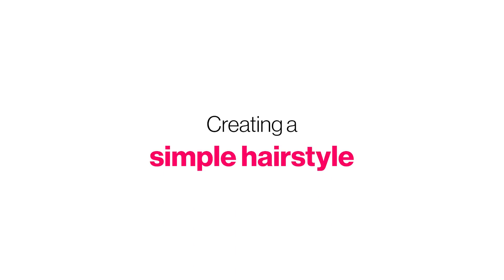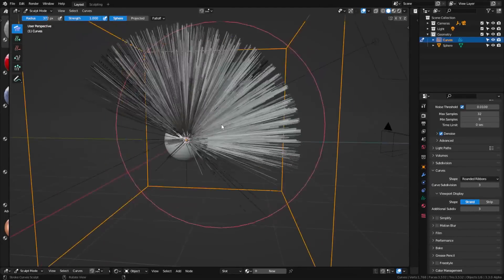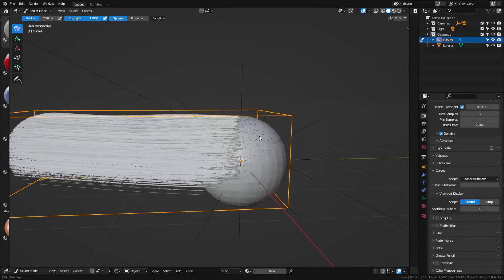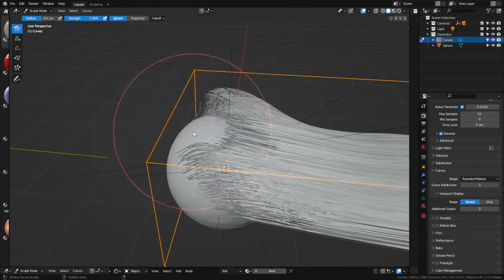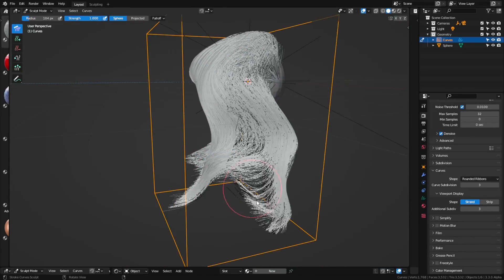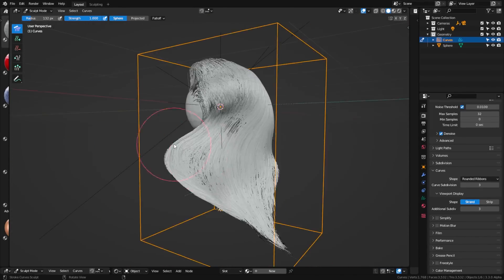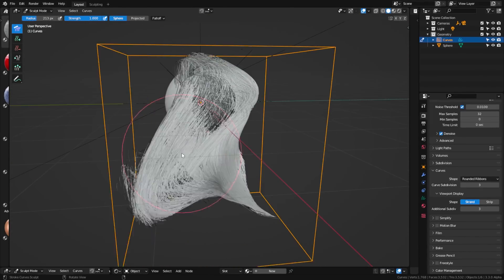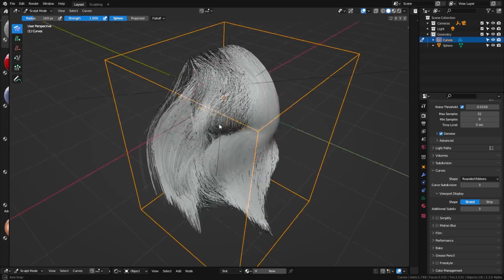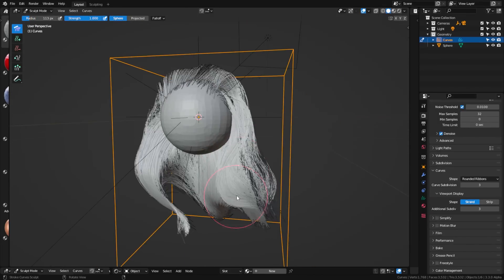So what we can do now is we can just go in here and we can concept a quick hairstyle. The longer the hair is, the more points you need to have so that these hairs don't go through the surface. So the longer the hair is, the more points you need to have to shape it around the surface of the object.